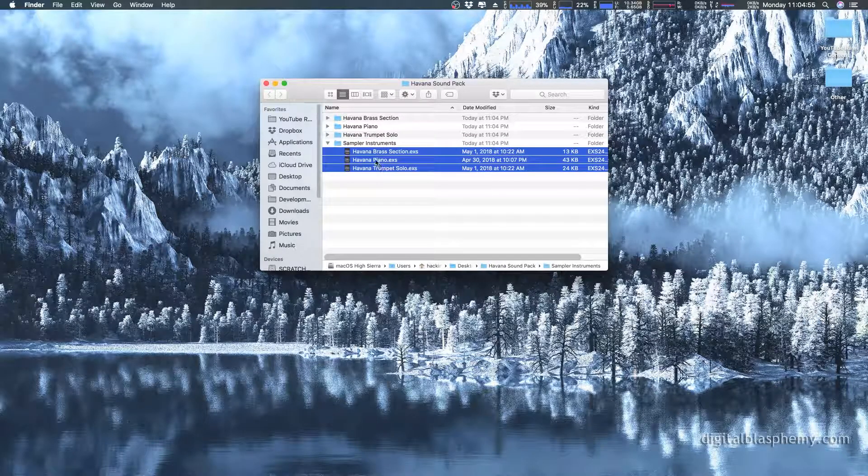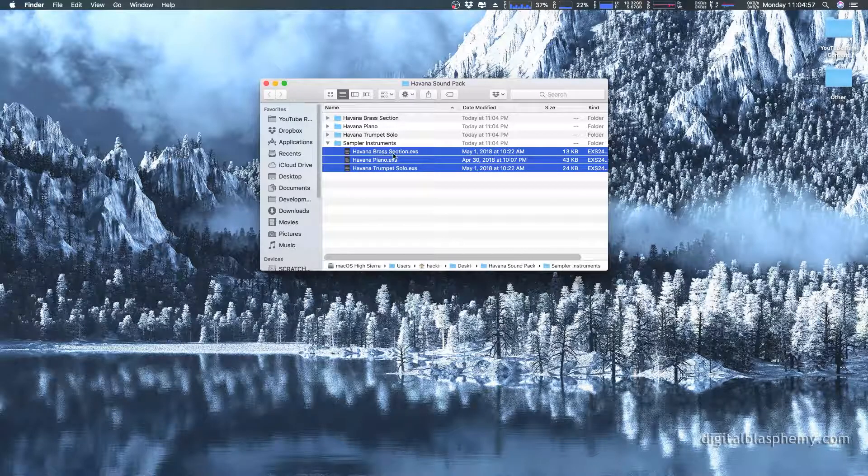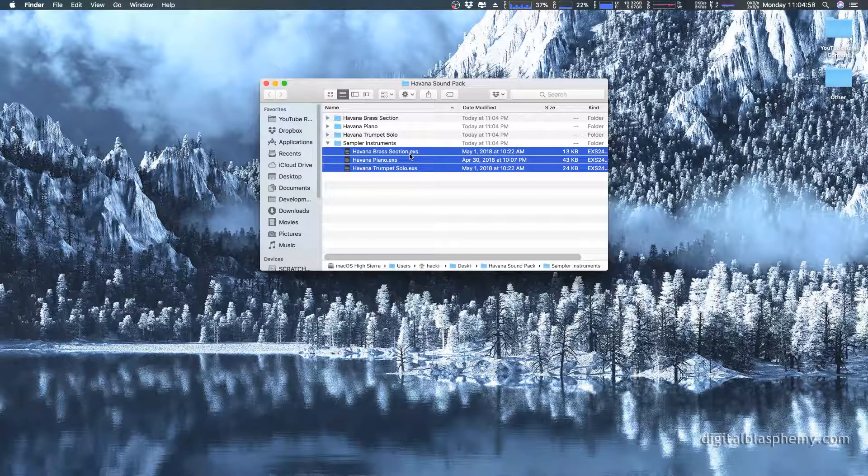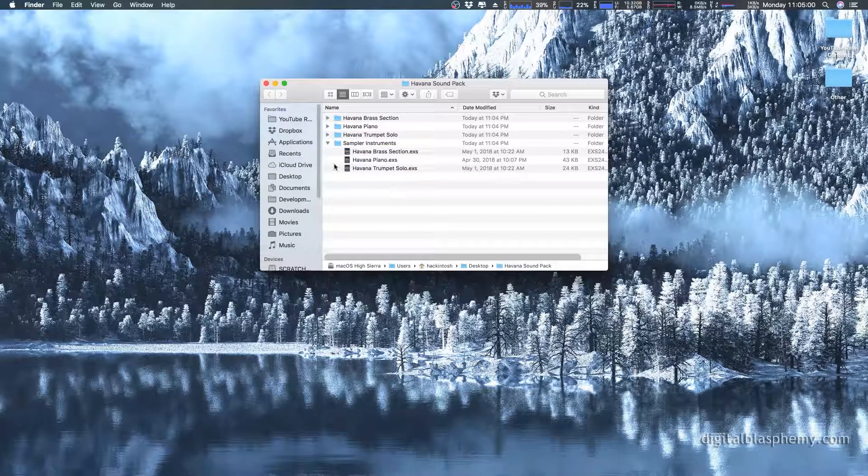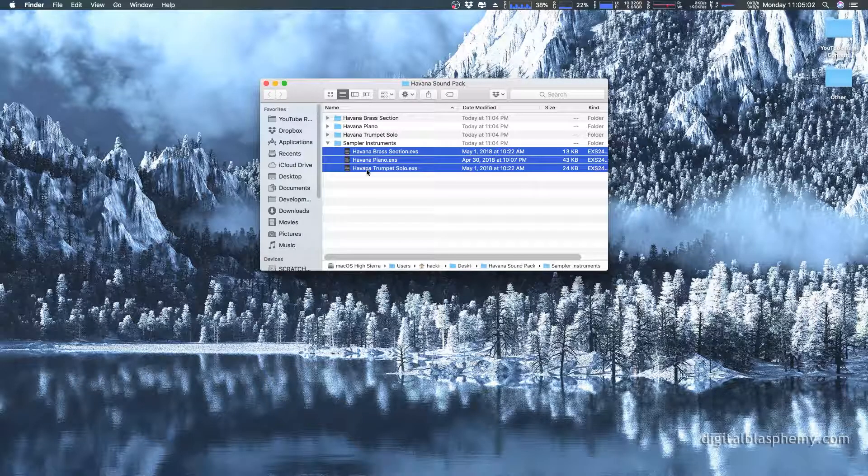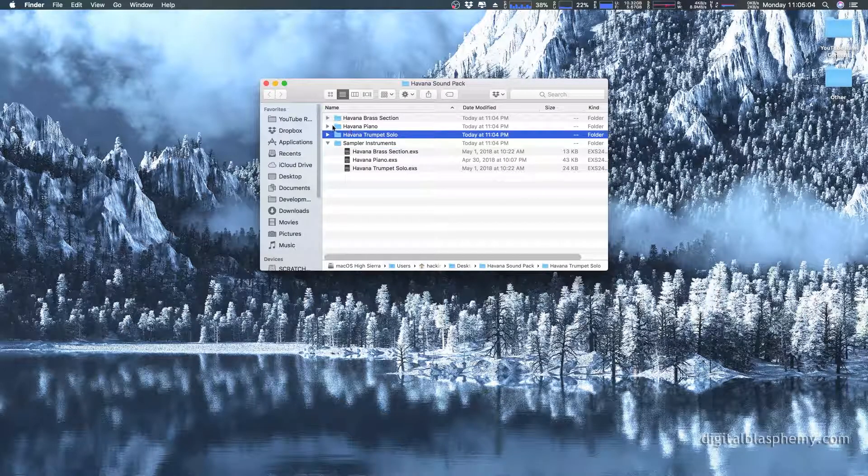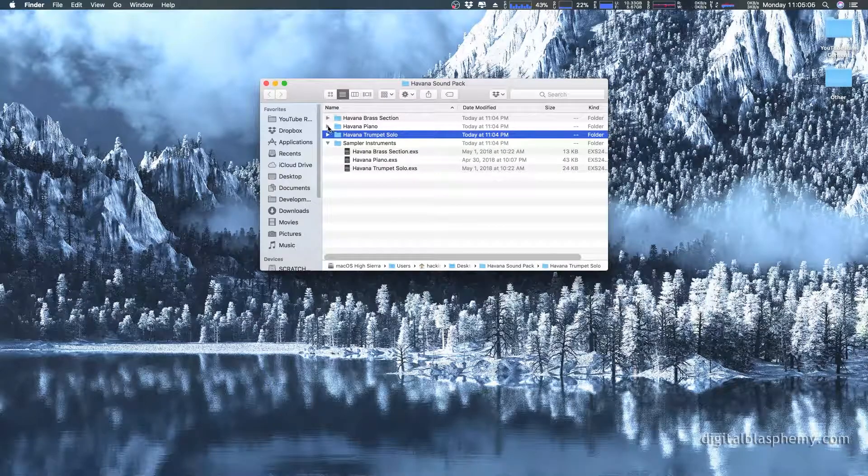So you see these file extensions are dot EXS. These are the actual files that EXS24 needs to find. And then the rest of these folders, they're just samples.